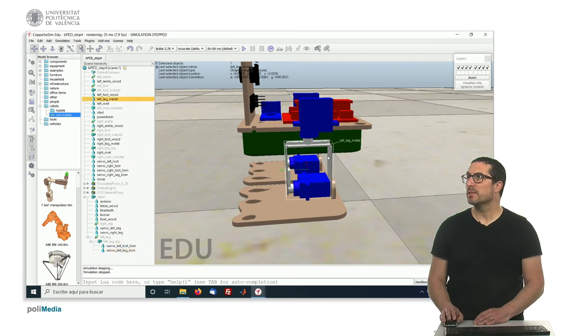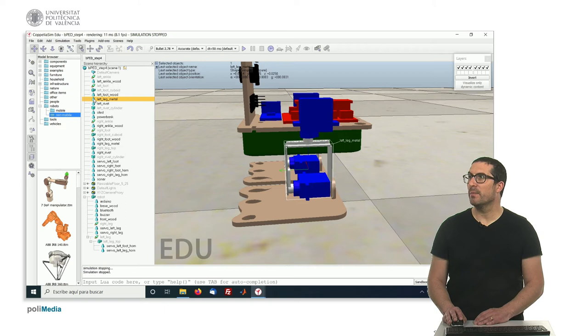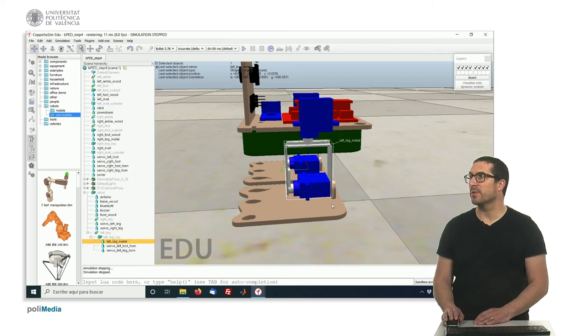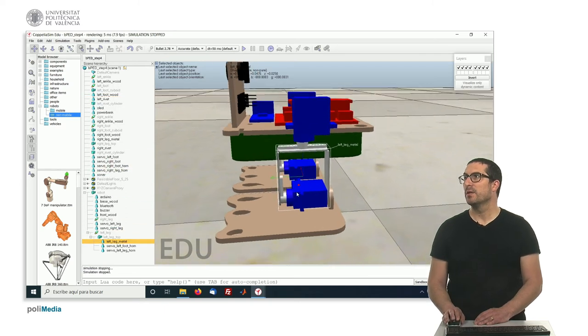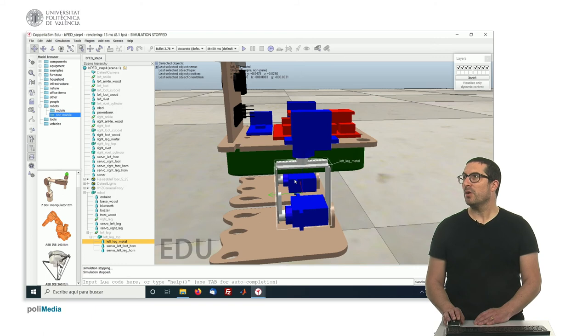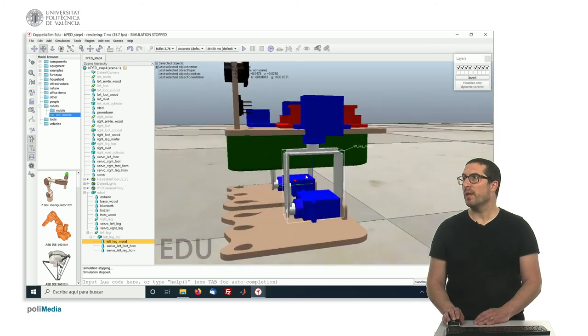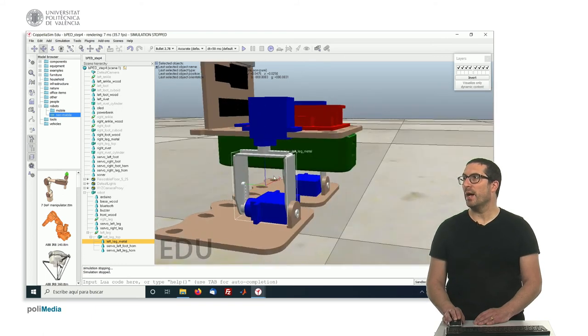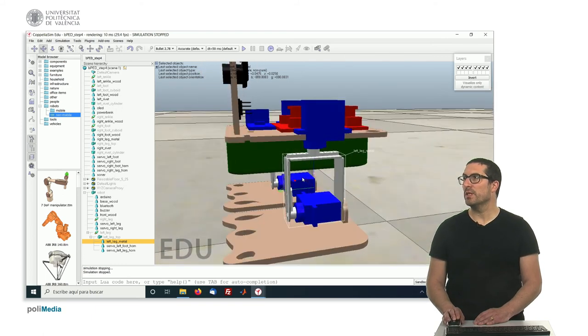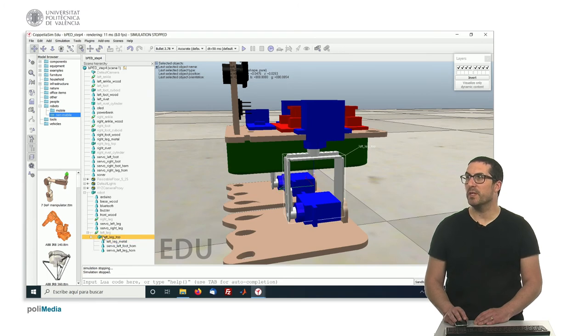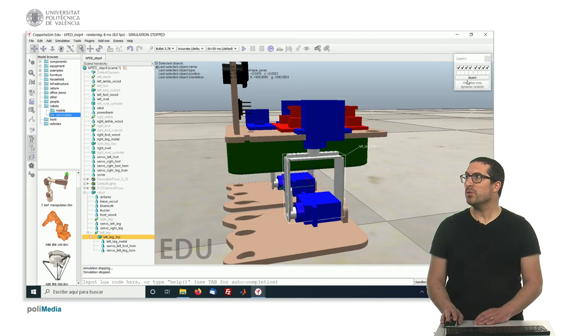And this geometry here, the metal one, will be a child object too. So all of them will be associated or related as child objects of this leg object here. Then what I need to do, let's switch the view again.